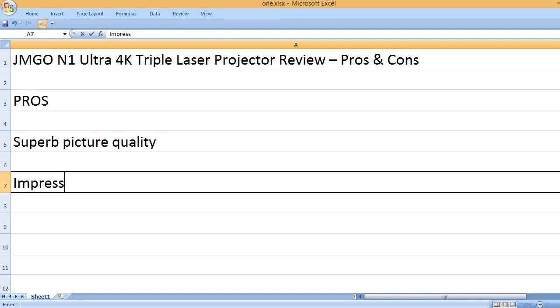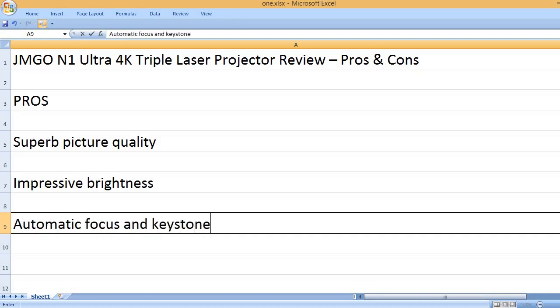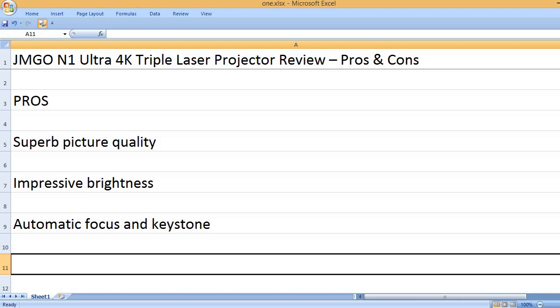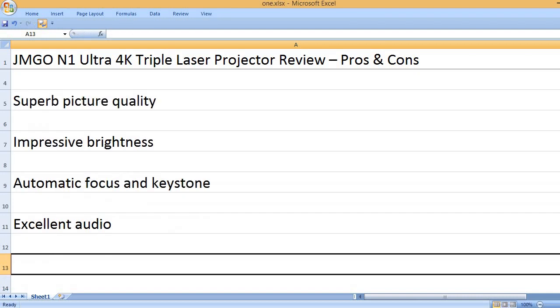Superb picture quality, impressive brightness, automatic focus and keystone, excellent audio.